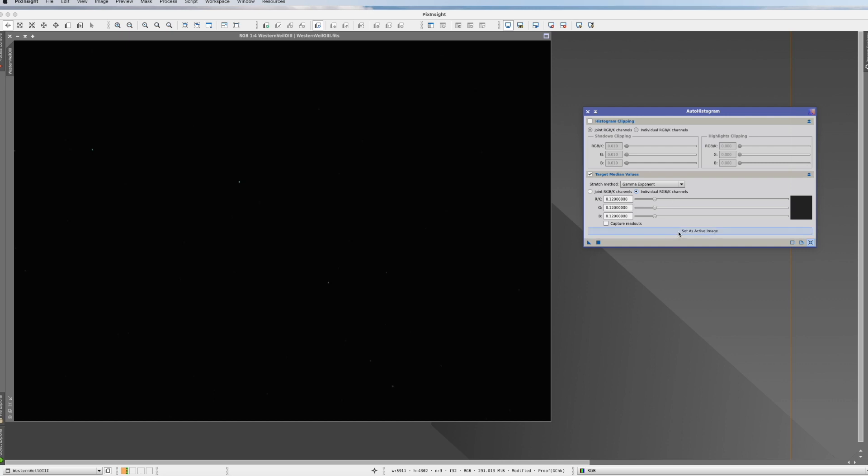First of all, we have to set it as an active image. We get some readout of the channels. And once we have color calibrated it, we can say joint RGB channels.